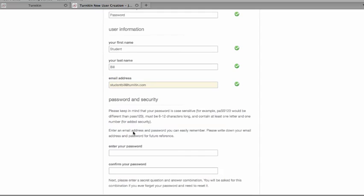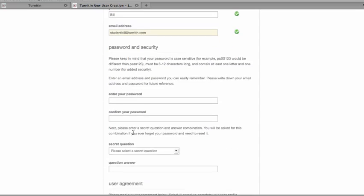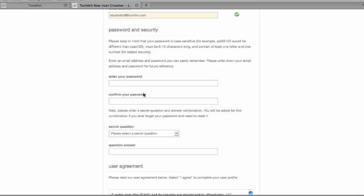Once you put that in, you're going to be prompted for your password. The password needs to be between 6 and 12 characters long and contain at least one letter and one number. You'll be asked to put it in again.